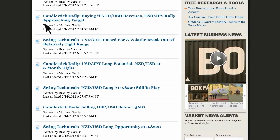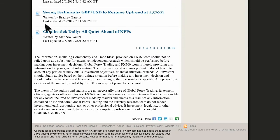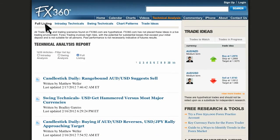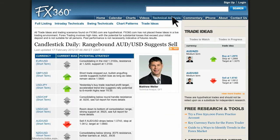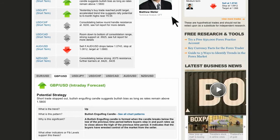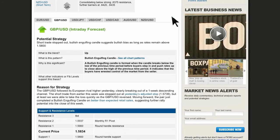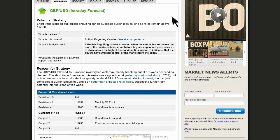From intraday Forex trading to longer-term analysis, FX360.com analysts Matt Weller and Brad Garris offer pattern-based technical analysis designed to help them discover higher probability market entry and exit points. Here is the intraday forecast window and charts shown under Technical Analysis. So, what you will see here is either Matt or Brad's report, where he is talking about a specific pattern provided on FX360.